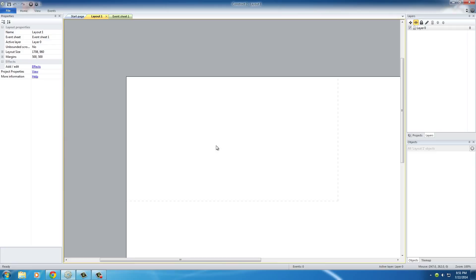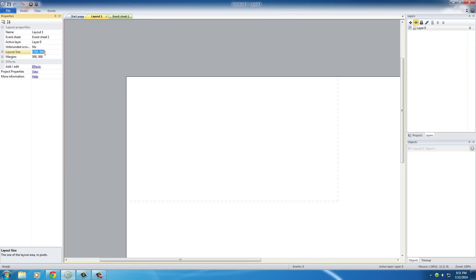And the first thing I want to do is I want to change the layout size. So, if you actually click anywhere, since we don't have any layers on there yet, just this basic one, we're going to see a property called layout size. And right now it's 1708 by 960.